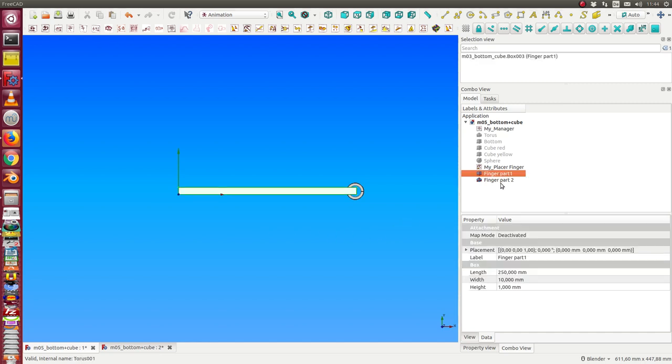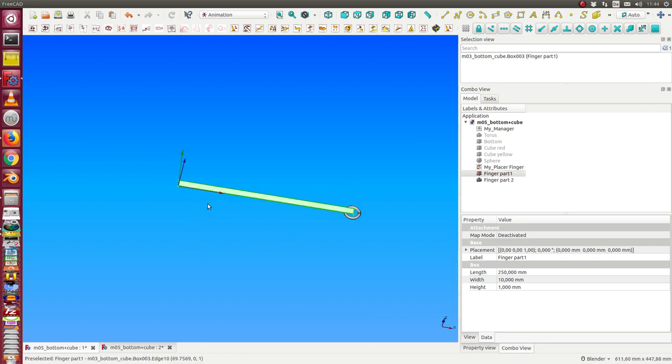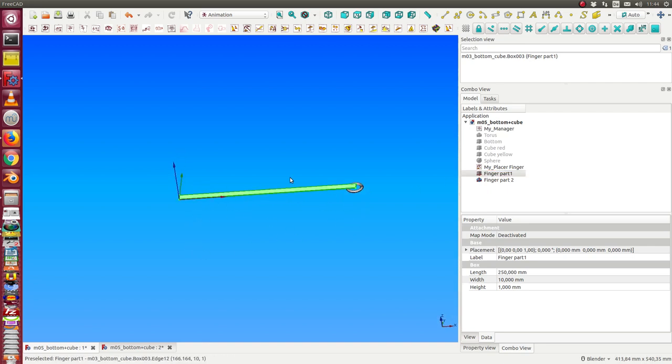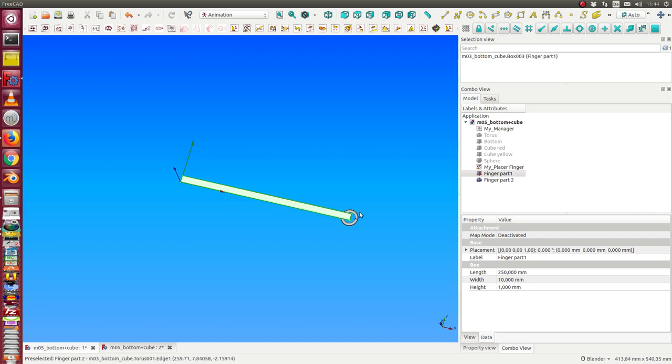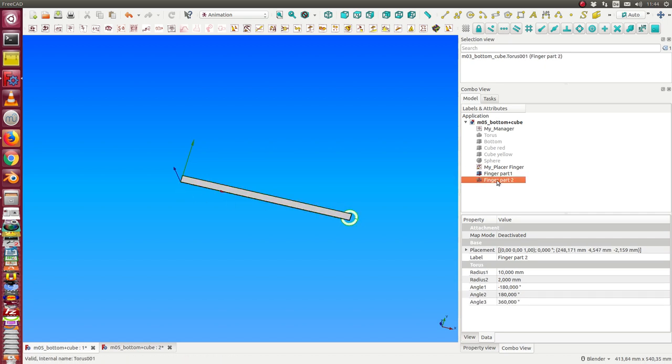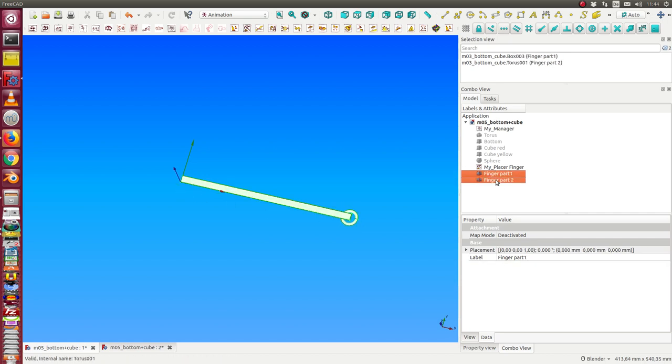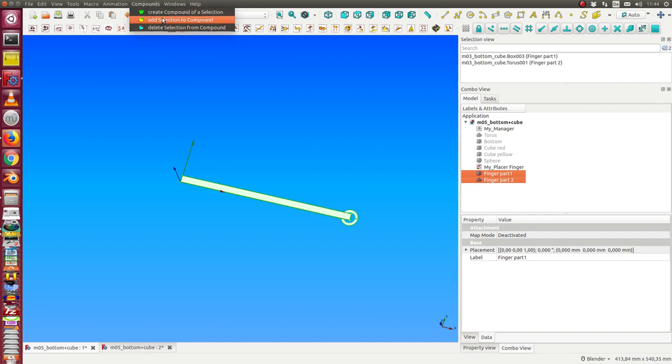So we start. The finger has two parts, one is this finger and this is the fingertip. And we make a compound of these two objects, create a compound.